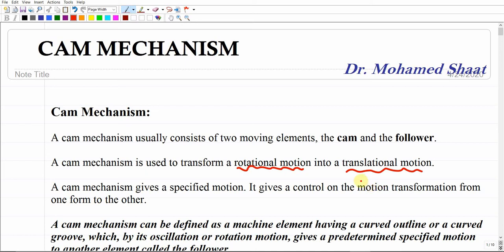Some followers rotate and some move translationally. Most commonly we are converting the rotational motion of the cam into translation motion of the follower, and this is what we're going to focus on through this part of the course. A cam mechanism also gives a specific, controlled motion to the follower — it gives us control on the motion transformation from one form to another.